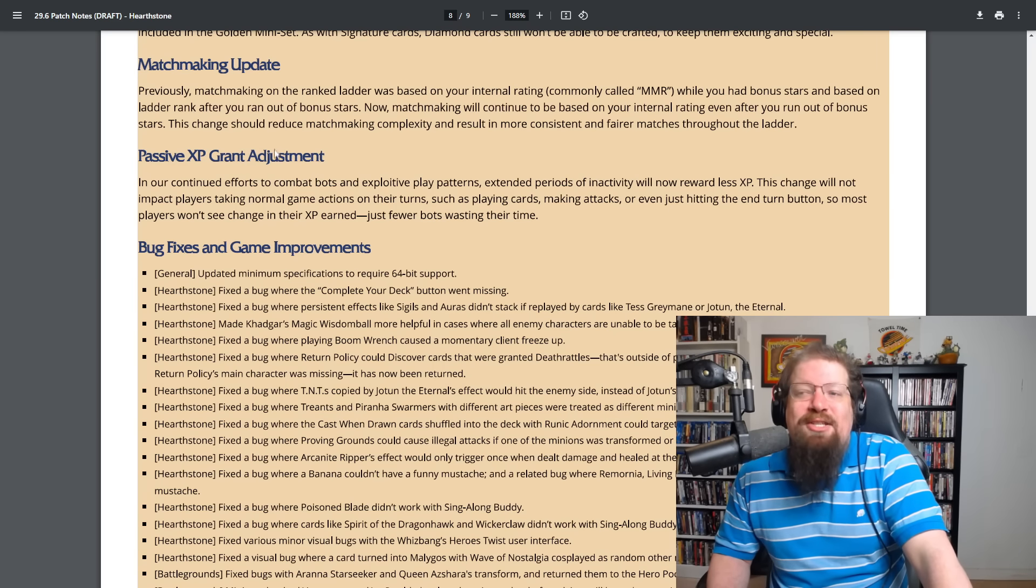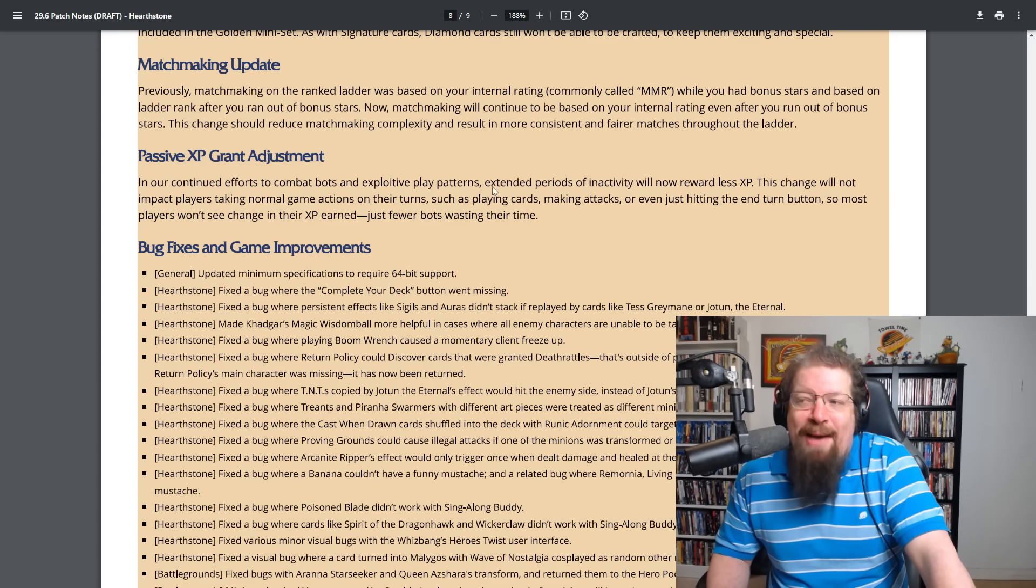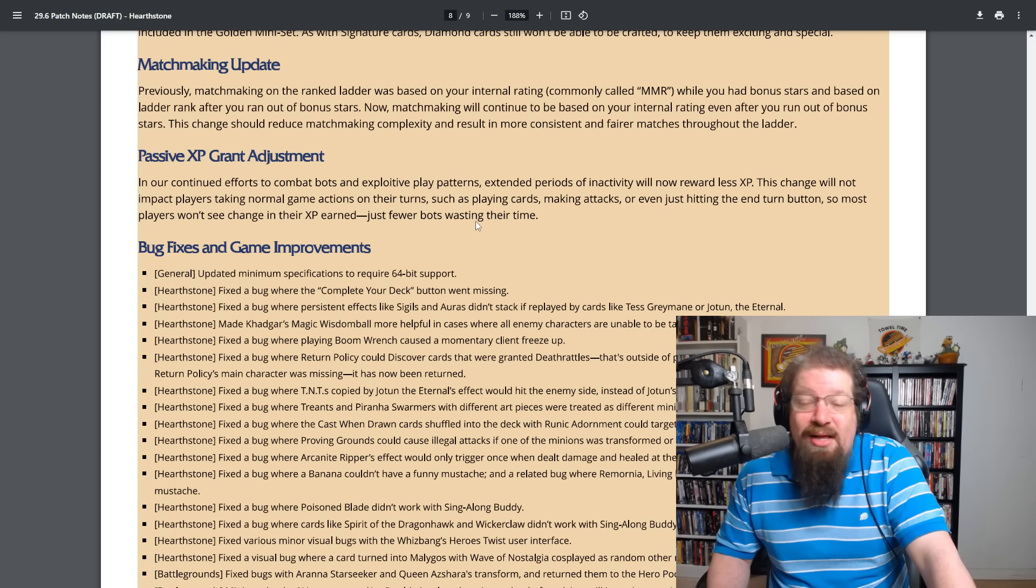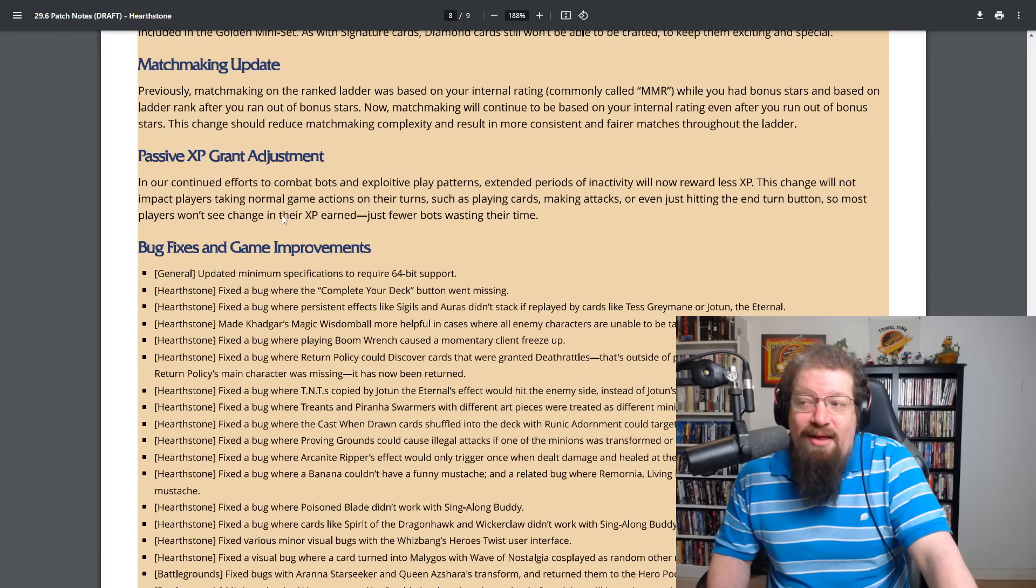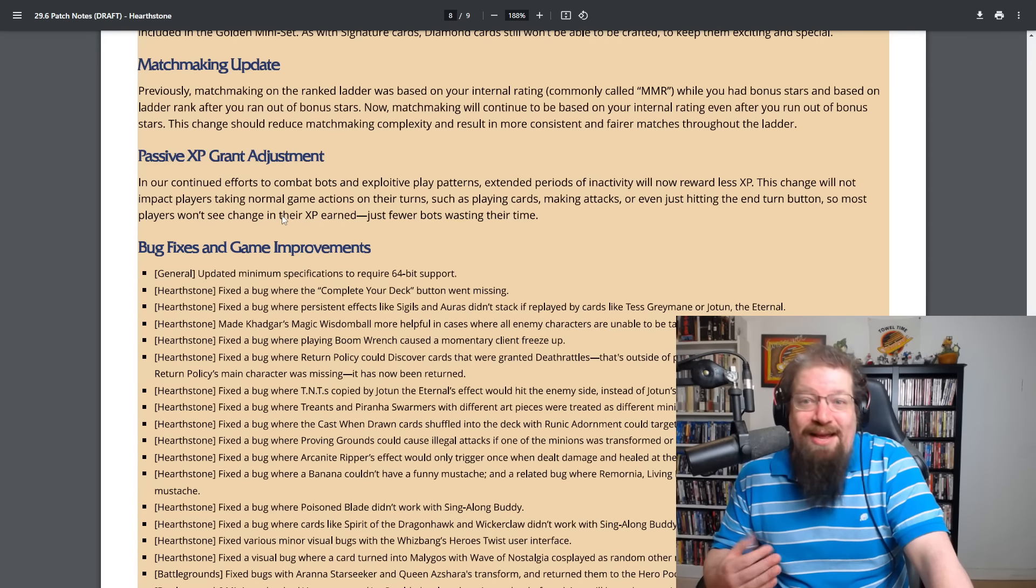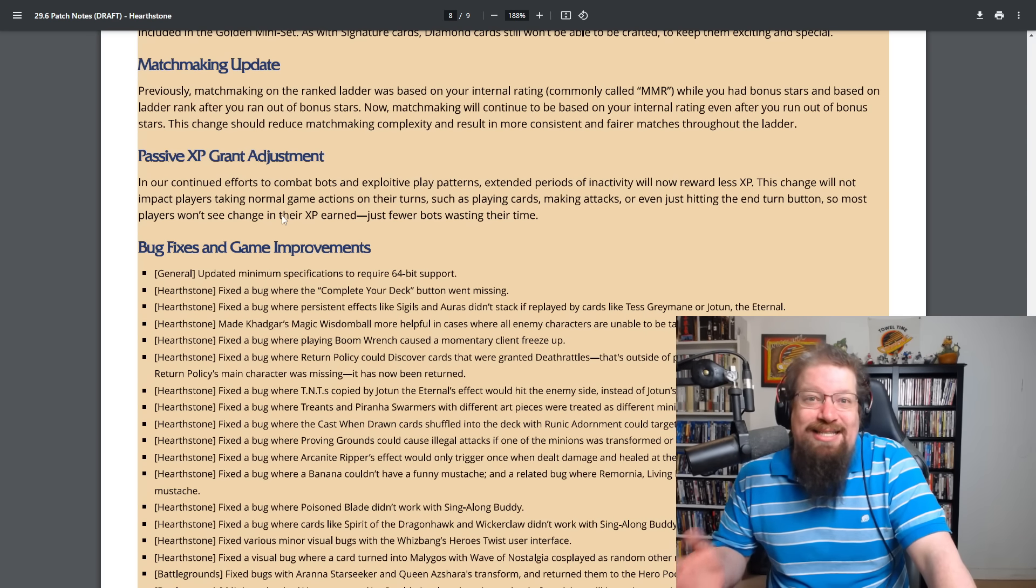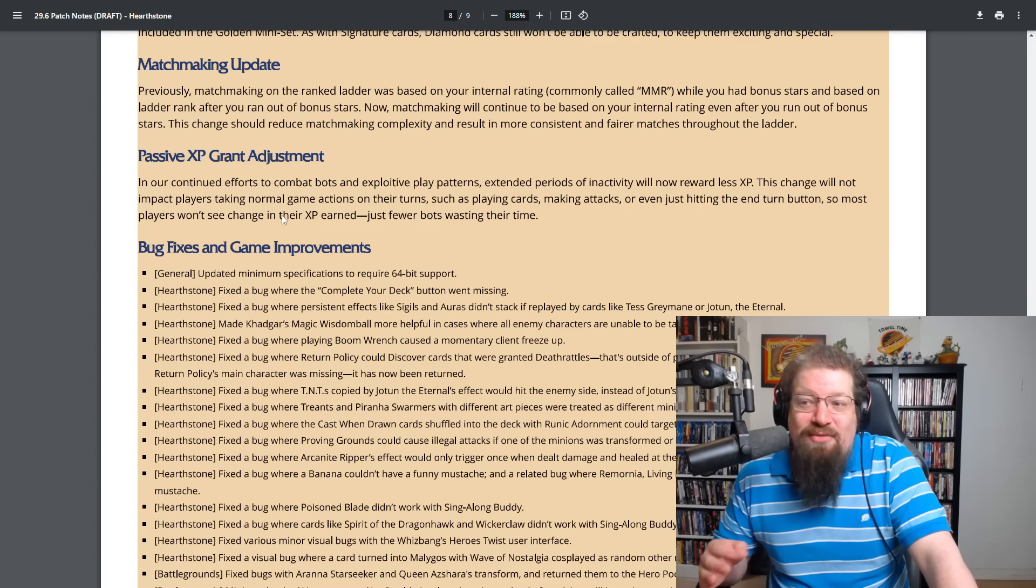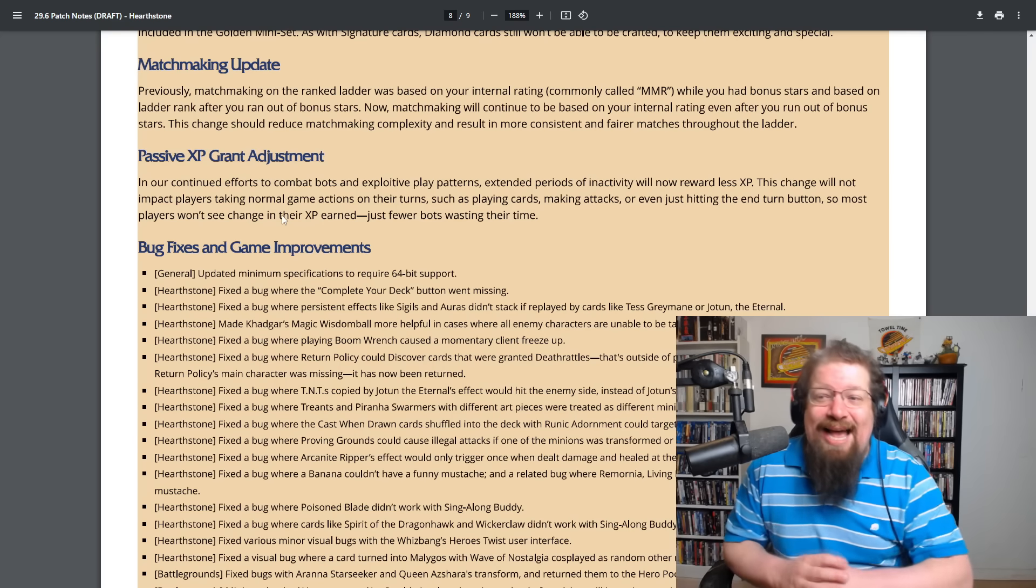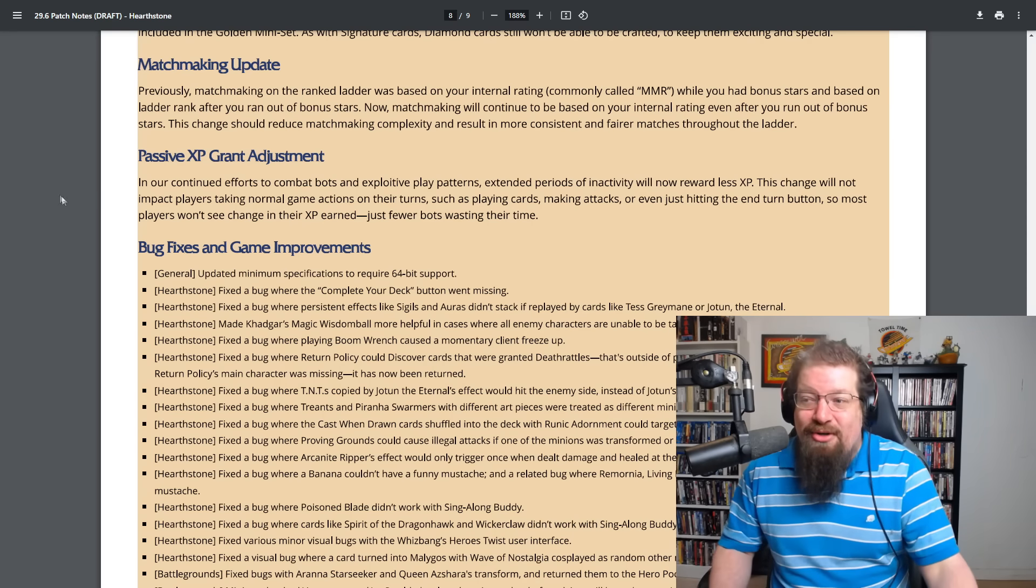So we'll see how that plays out and then we'll see if you guys are mad about this, but there's the passive XP grant adjustment. In our continued efforts to combat bots and exploitative play patterns, extended periods of inactivity will now reward less XP. This change will not impact players taking normal game actions on their turn, such as playing cards, making attacks or even just hitting the end turn button. So most players won't see change in their XP earned, just fewer bots wasting their time. So AFK like solo adventures and stuff like that. I know people do that to like farm XP. They already nerfed the mercenary style of doing it. They're nerfing this version. And again, it's to help combat bots, but it's like a side effect of everything. I believe in rewarding players for actually playing the game. And that still is true here. And it's more of just kind of curbing bad actors and things you're not really wanting in the game of AFK the menu to get XP is not exactly normal. It's more like gaming the system. I don't see it as a huge deal, but let me know down below if it's something that kind of irks you.